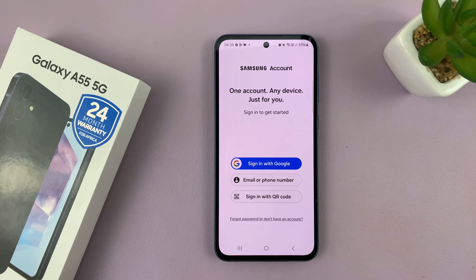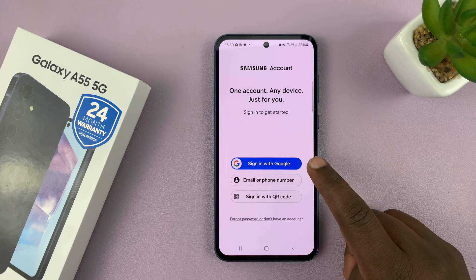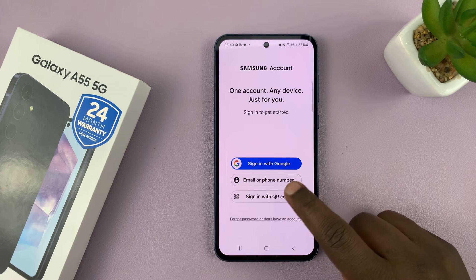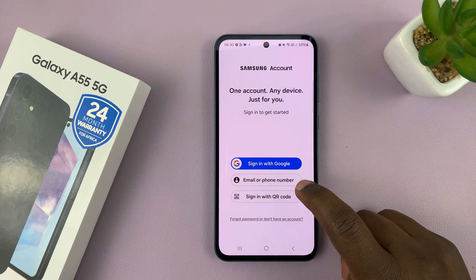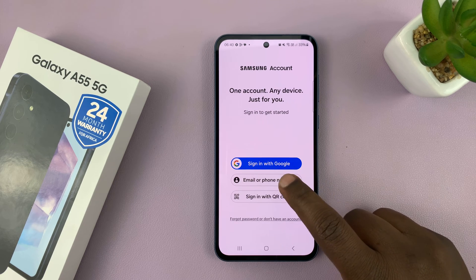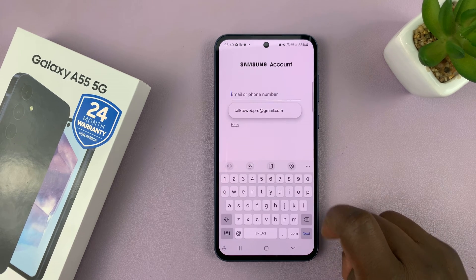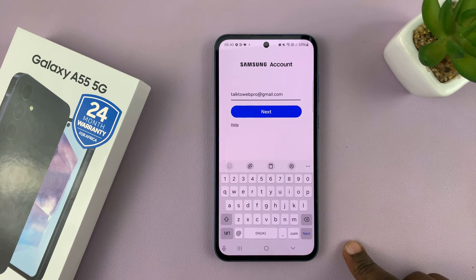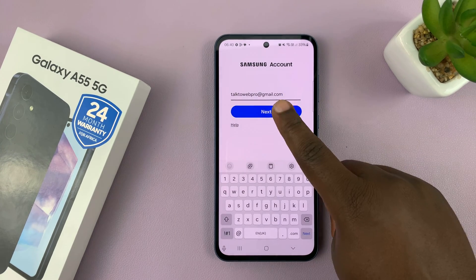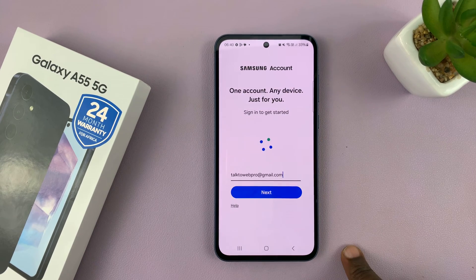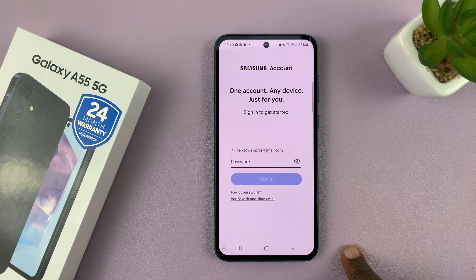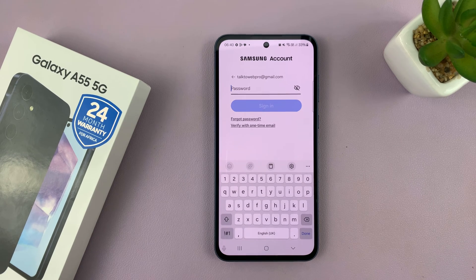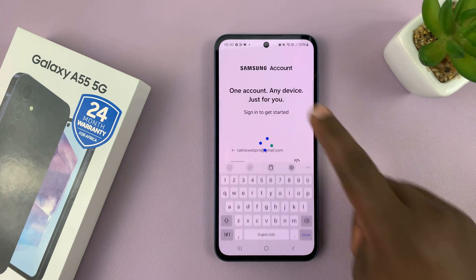Select how you want to sign in. You can sign in with Google, but for most people you just want to sign in with your email or phone number. Tap on that, enter your email address, which is basically your username for your Samsung account, and then tap Next. Enter your Samsung account password and sign in.